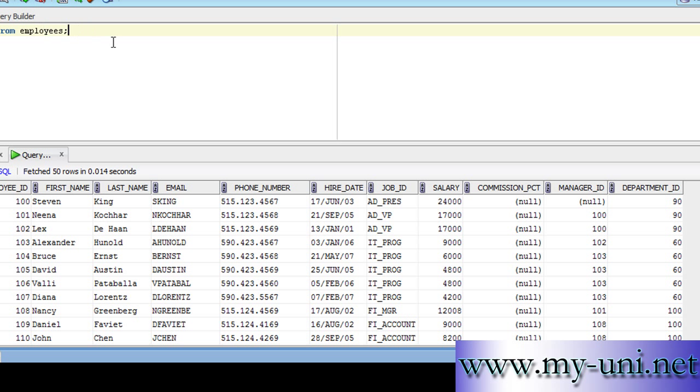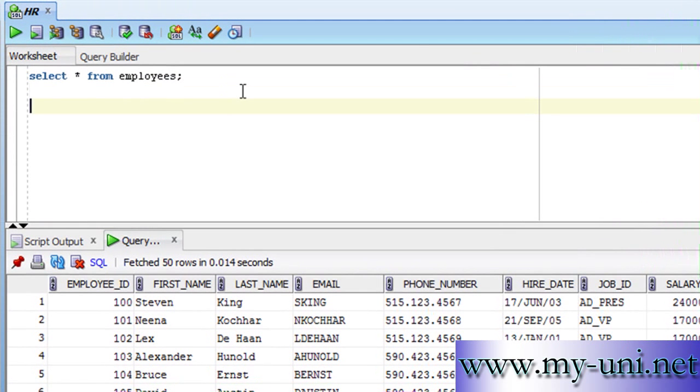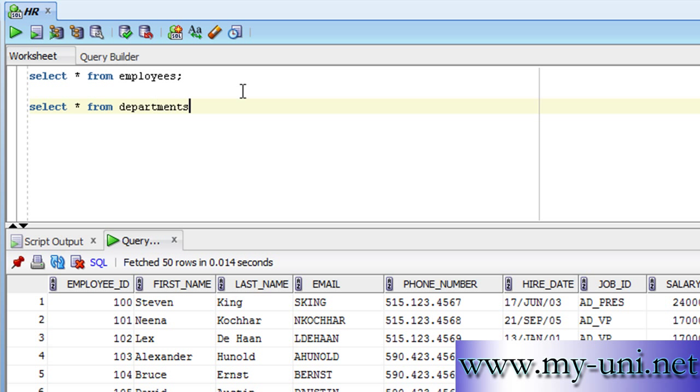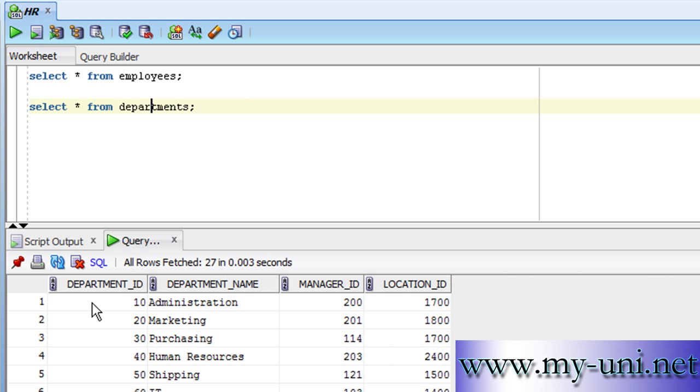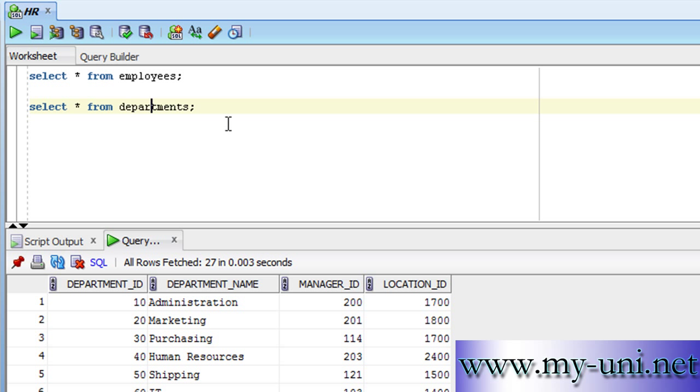We have another table called departments. If you run this statement, you have all data from the departments table, and this table has department_id and department_name columns.